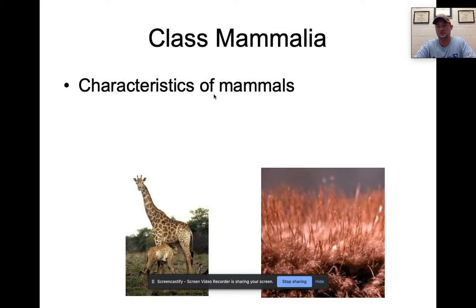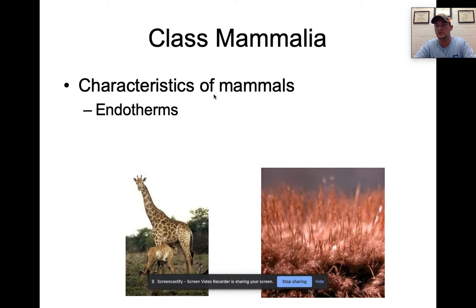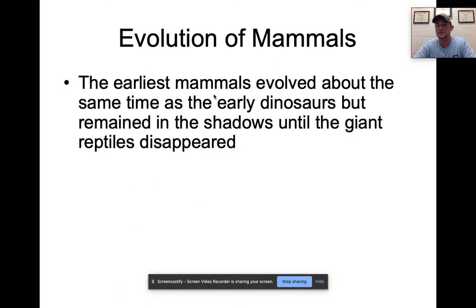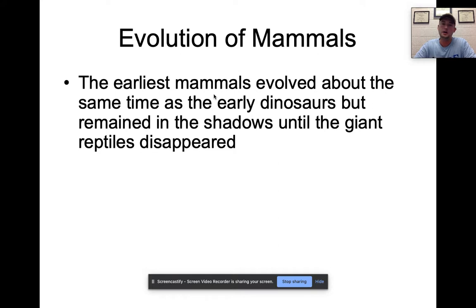Our last class — mammals. The characteristics of mammals: we are endotherms, all mammals have mammary glands for nursing young, and all mammals have hair. The earliest mammal evolution actually dates back to the age of the dinosaurs, but early mammals were very small rodent-like creatures based on fossil records. No large mammals existed during the dinosaur age.